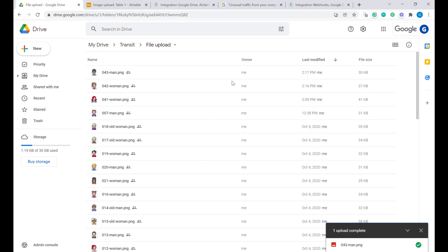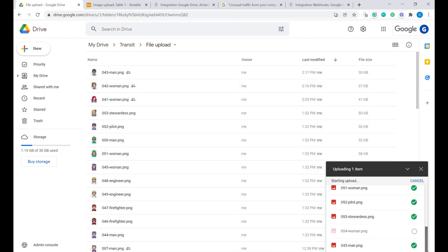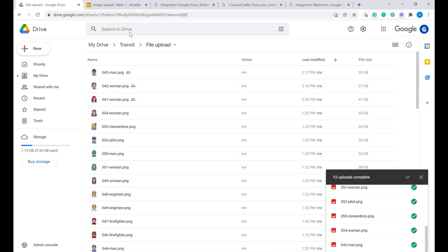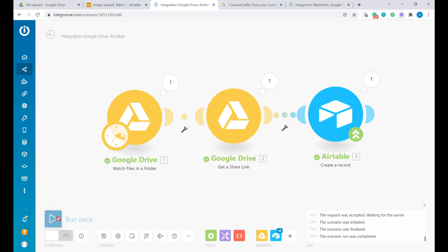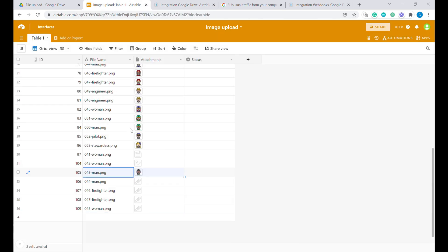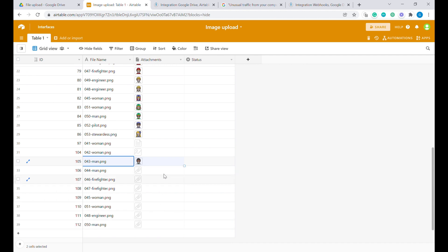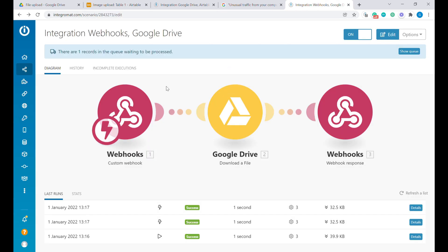All right. And you can see that there are multiple images that are being detected and they are being added to Airtable and they are being gradually uploaded into Airtable using this Integromat webhook.